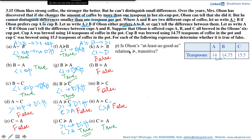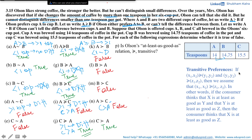Is Olson's 'at least as good as' relation transitive? Transitive preferences mean: if consumption bundle X is at least as good as Y, and Y is at least as good as Z, then X should be at least as good as Z. In other words, if the consumer thinks X is at least as good as Y, and Y is at least as good as Z, then the consumer thinks X is at least as good as Z.